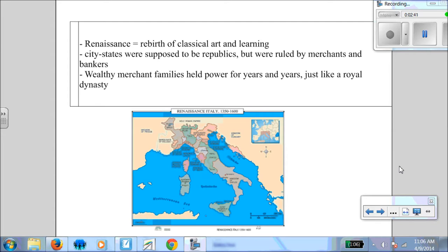We are going to focus on Renaissance Italy to begin with. These are city-states — instead of kingdoms like a lot of the rest of Europe, they're city-states in Italy. A lot of them fought for their independence and they become republics, similar to us today. But really they're ruled by merchants and bankers who have the most influence. So if a merchant is telling you what to do, then you're going to go vote for who the merchant is supporting. And they really become almost like royal dynasties, because the families have so much influence they just continue to rule year after year.